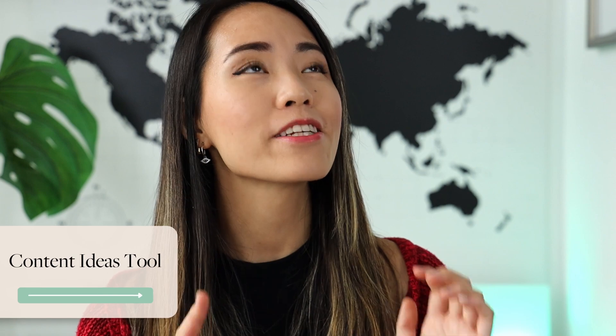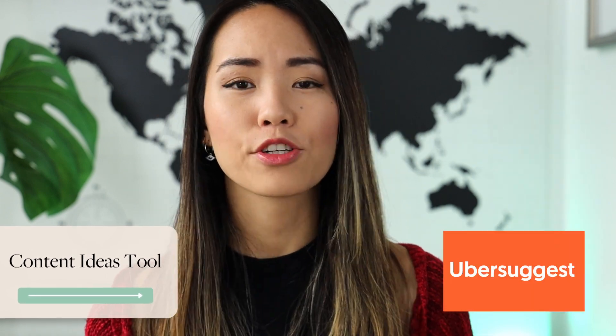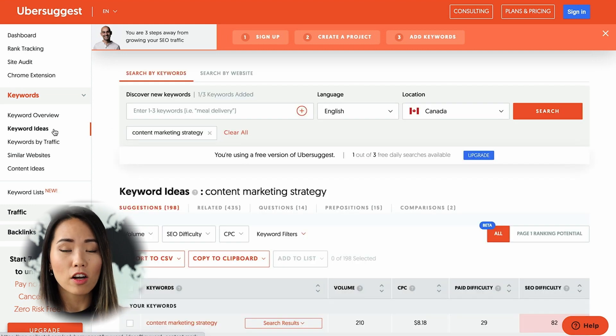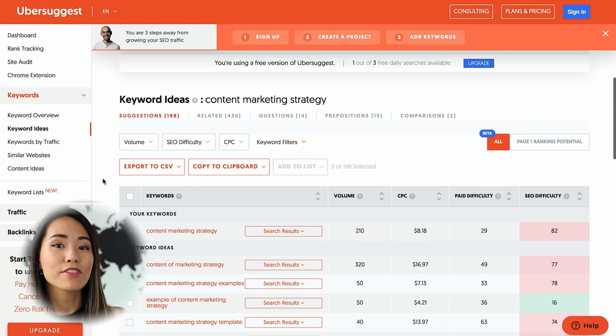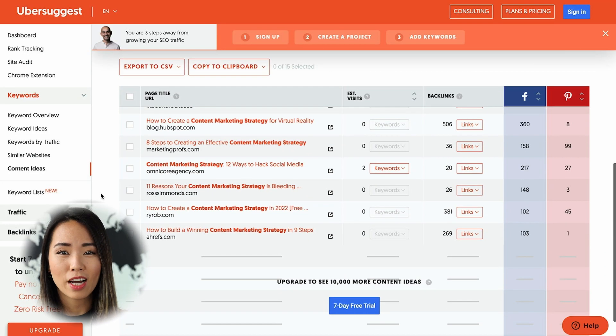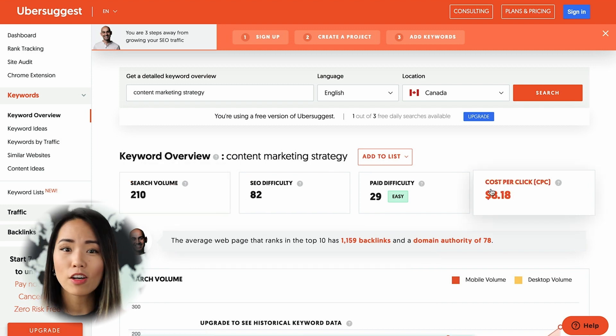When it comes to finding content ideas, the tool that I've been enjoying is called Ubersuggest. There are a lot of tools on the market that give you content ideas, but not all of them will also tell you how hard it is to rank in Google for those keywords. If you're looking for content ideas related to content marketing strategy, all you have to do is search for a keyword like 'content marketing strategy' on Ubersuggest and click on keyword ideas in the left side menu.